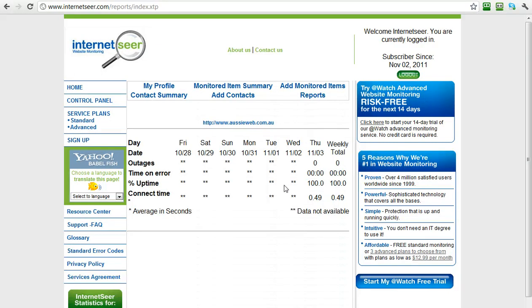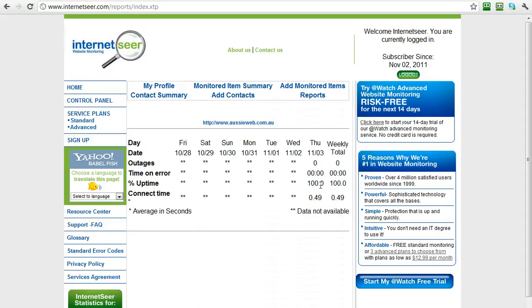I've just set this account up on this particular site recently but you can see time error 00, uptime 100%, 100%. So this is telling me that my site has not been down over these last few days.